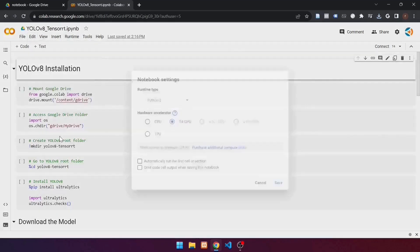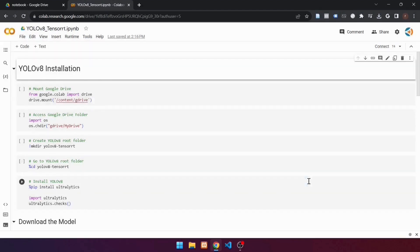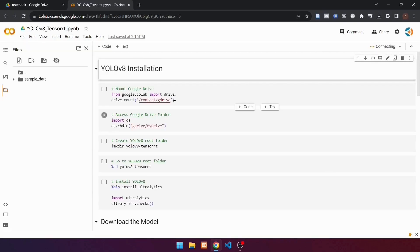Click edit notebook settings. In hardware accelerator, make sure the GPU is selected. Click save. After that, click this button to connect to a new runtime. Wait until the connection process is finished. When finished, it will look like this.